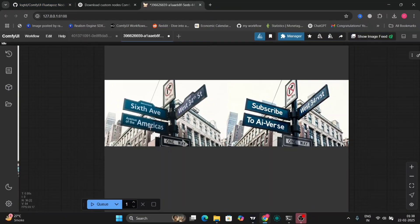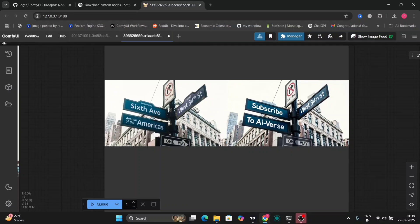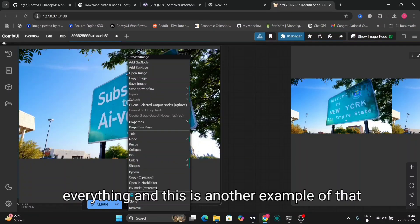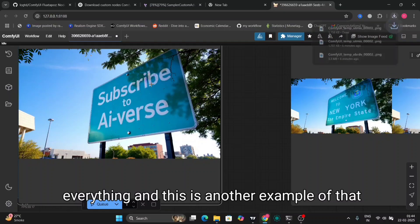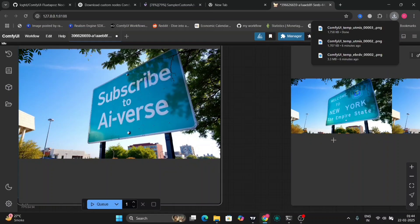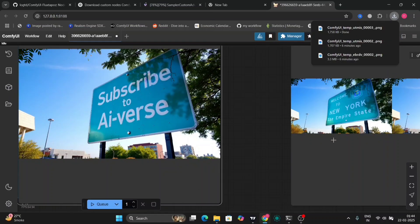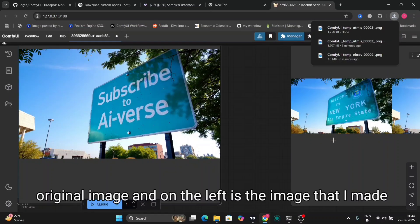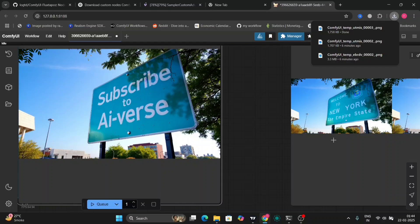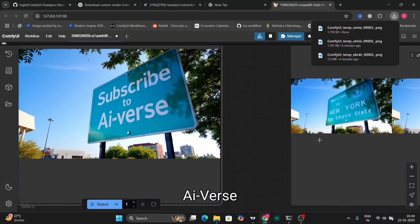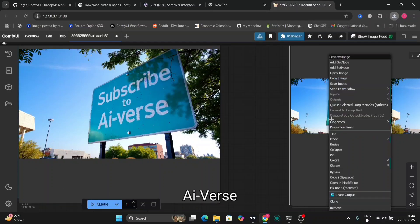This is also a workflow where you can change the image name and everything. And this is another example of that. As you can see, on the right hand side is the original image, and on the left is the image that I made from WelcomeToNeo to SubscribeToAIverse.